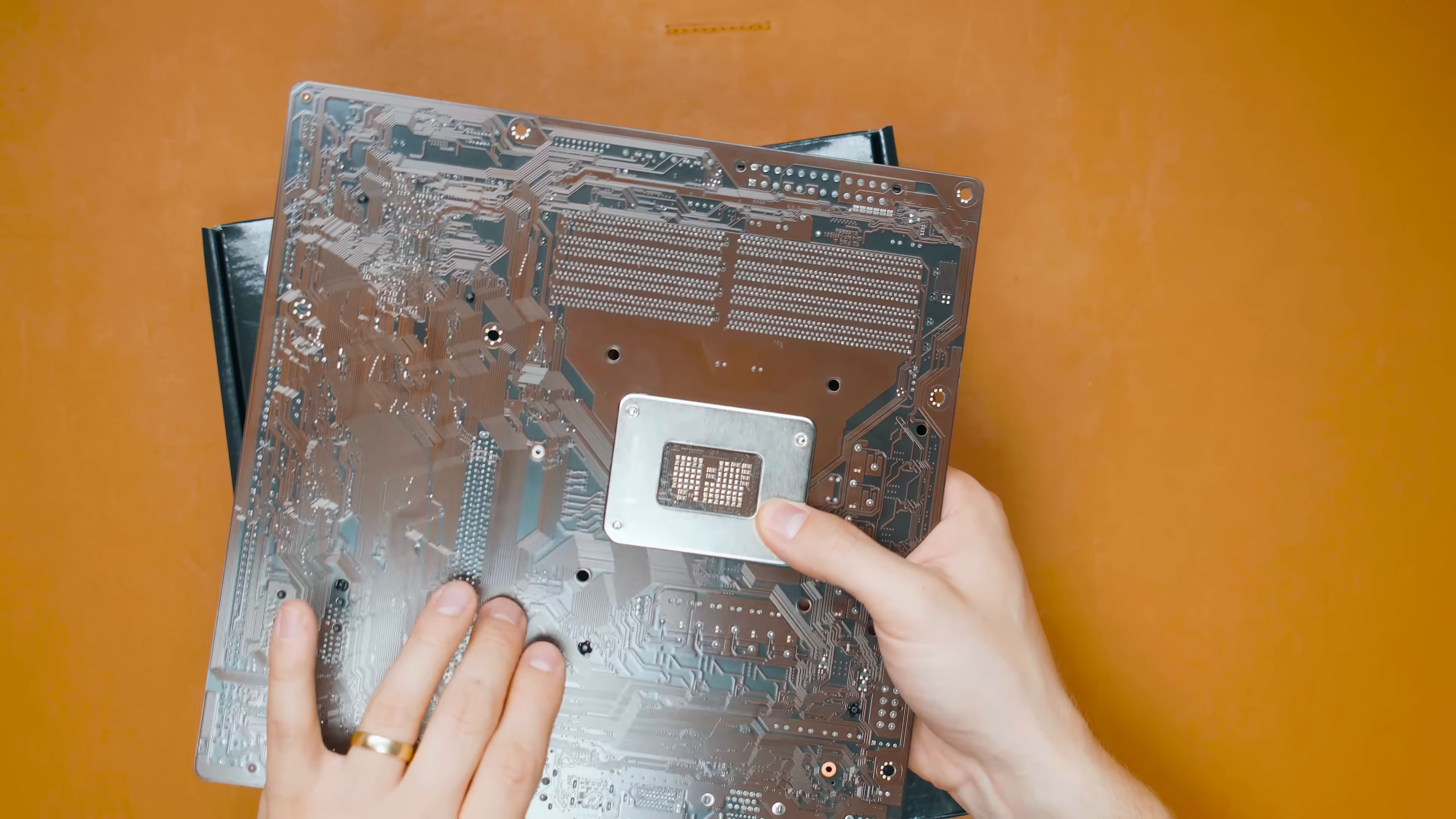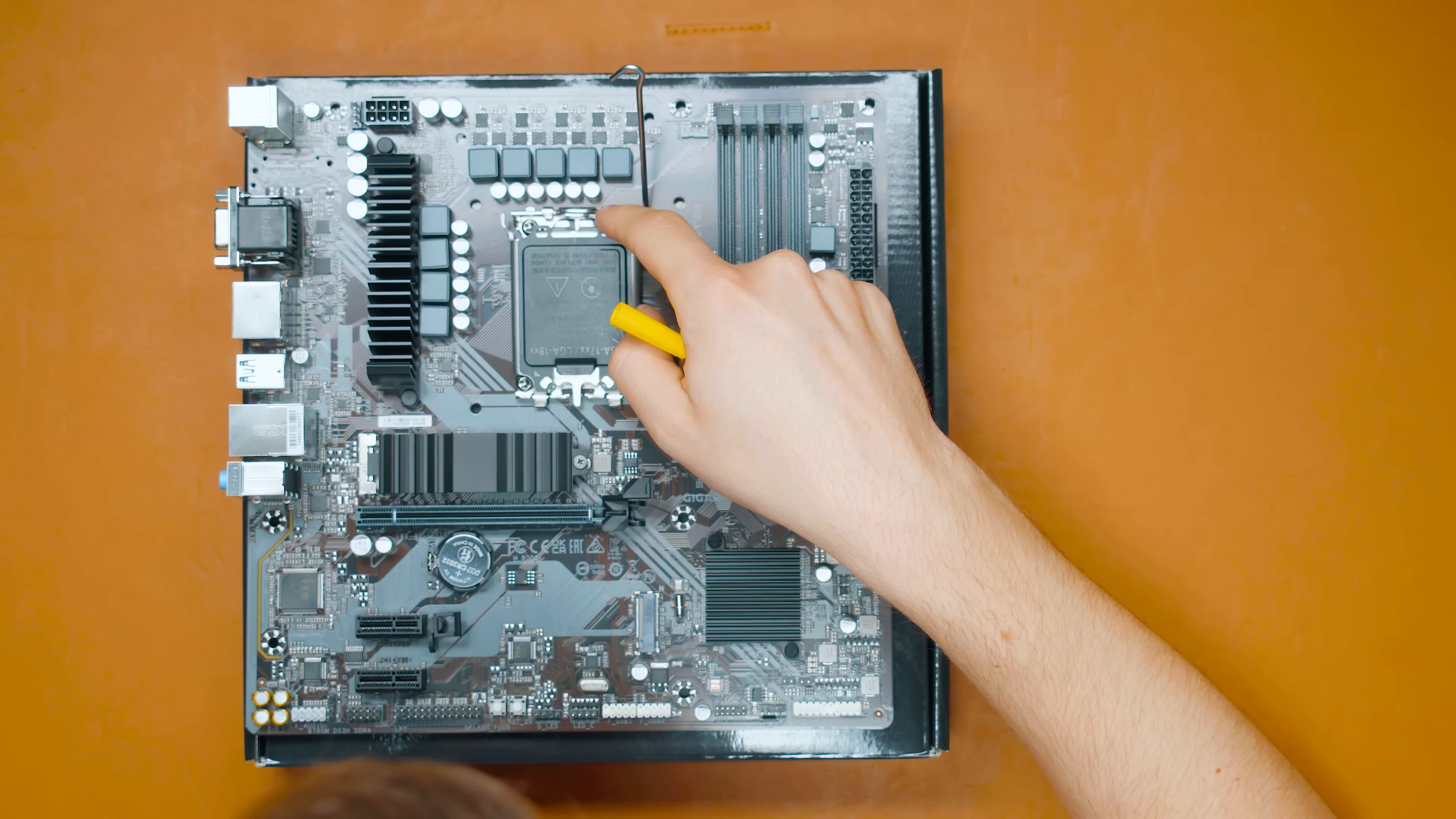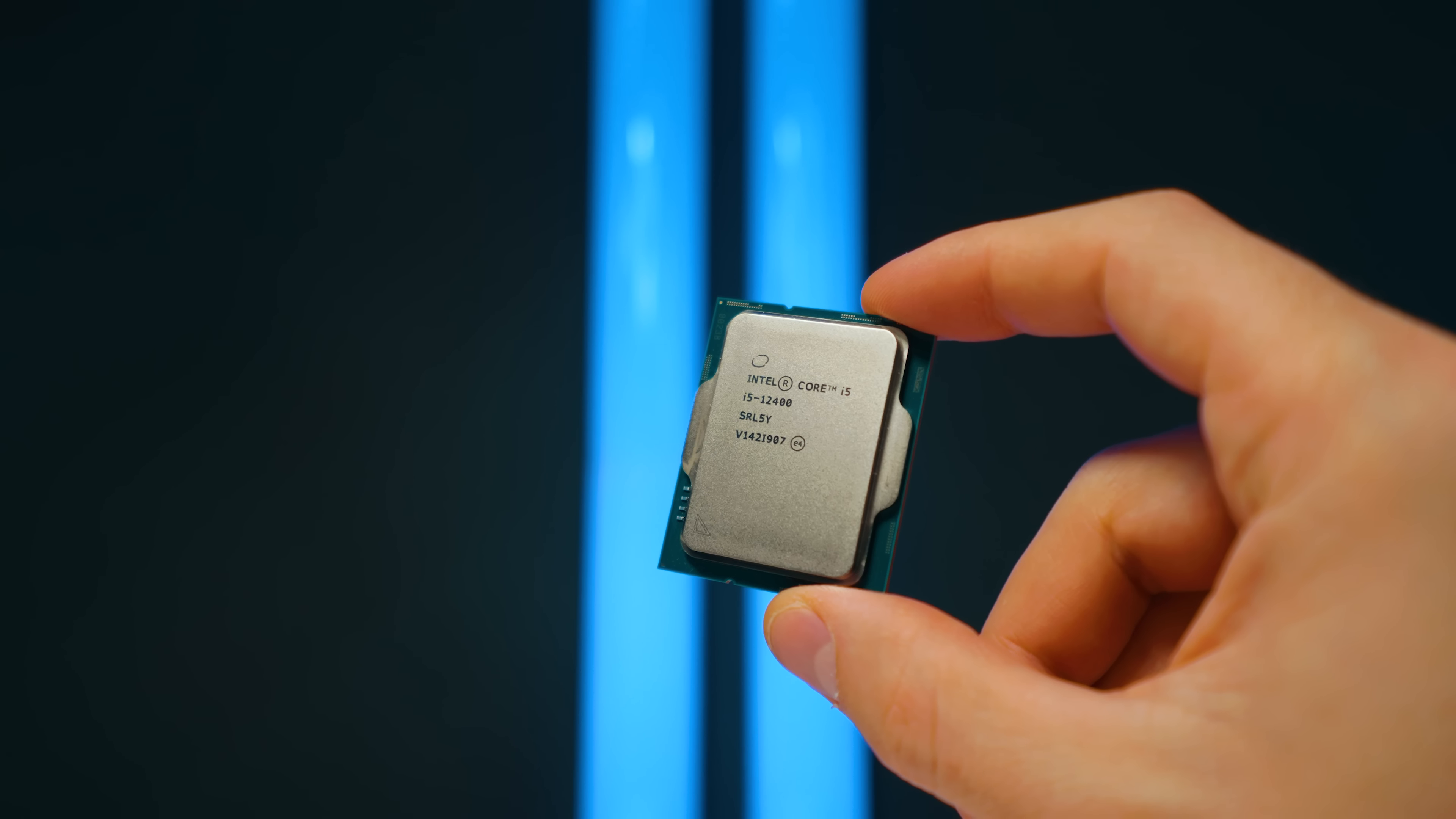We've got the LGA 1700 socket here that supports 12th and 13th gen. If you want to keep the cost down even more, go with the likes of 12400 Intel CPUs - you're going to get amazing performance with the six cores as well as the iGPU.